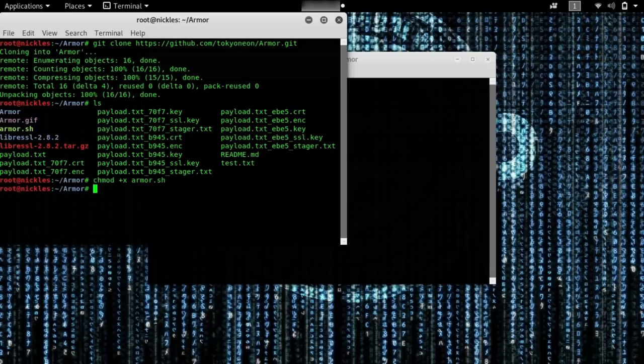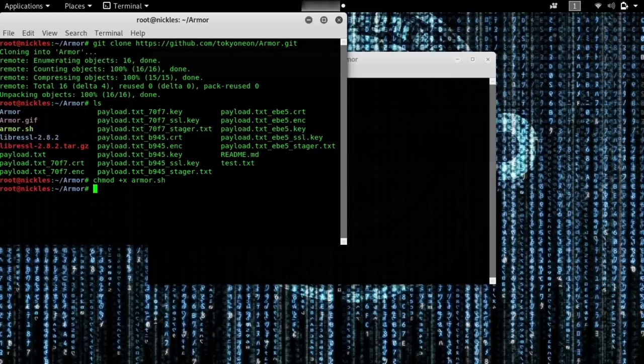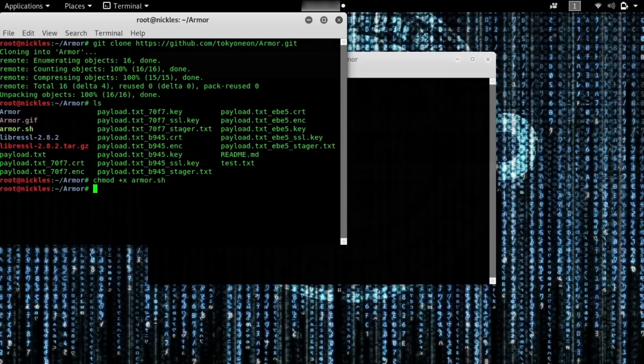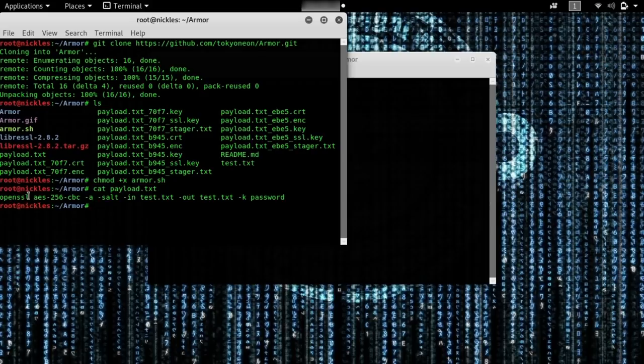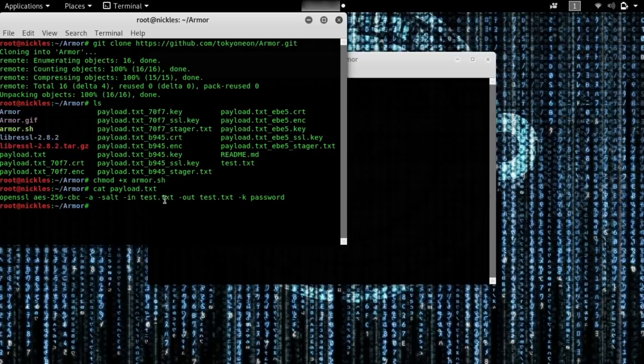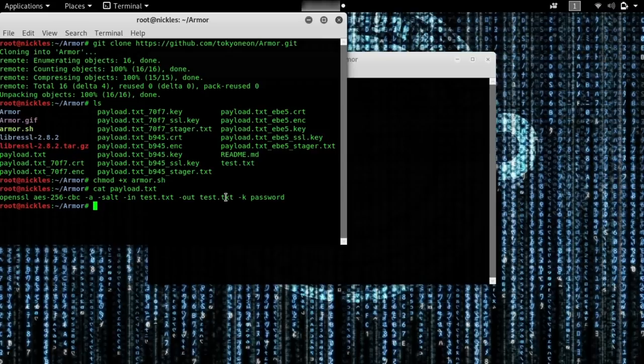So now we have permission to execute this. You can see here we have this payload.txt file already. So let's take a look at what's inside because that's what we'll actually be attempting to execute on our victim machine. We'll type cat payload.txt. This is a pretty simple command, it's just saying we want to use OpenSSL to use AES encryption and a salt to take the file test.txt and output an encrypted version, which is the same file. So it's basically going to override it using the password password.